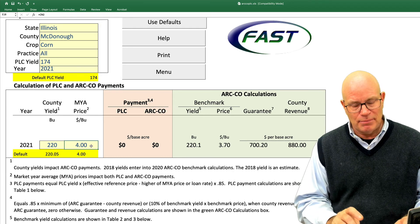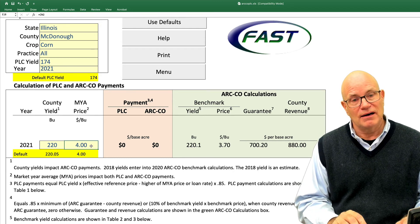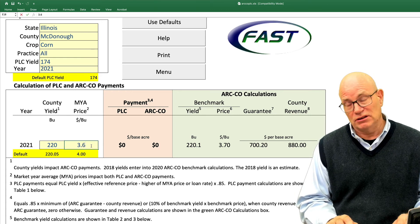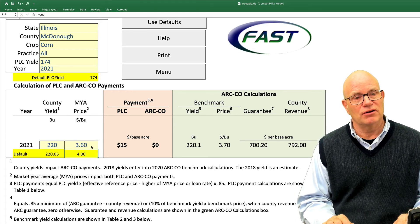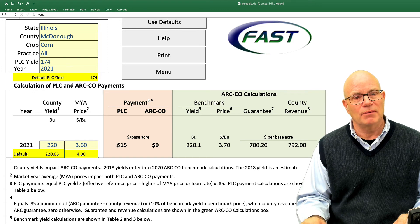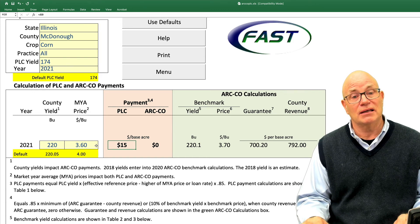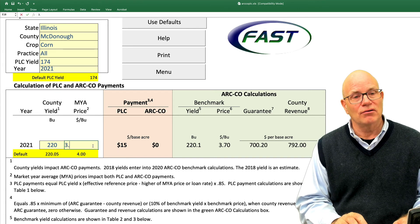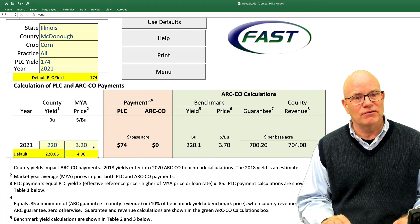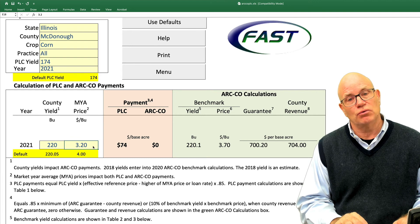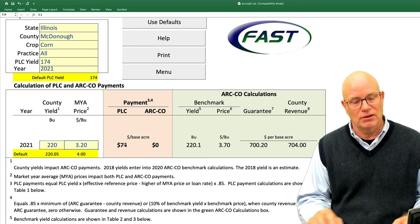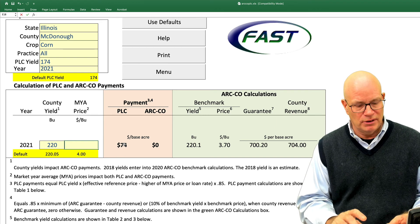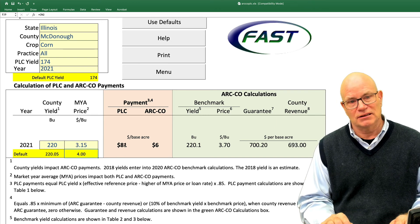PLC will begin to make payments when the market year average price is below the effective price, which is $3.70 for corn. If we enter $3.60, we will get a PLC payment of $15. For ARC County, at that yield, you have to go below $3.20 before ARC County will make a payment. At $3.15, for example, it will begin to develop a payment of $6.